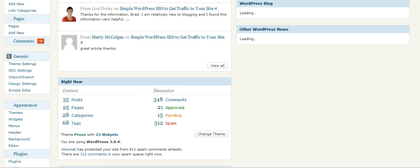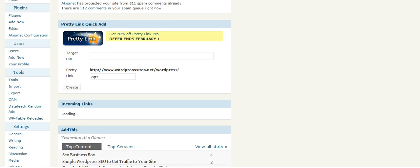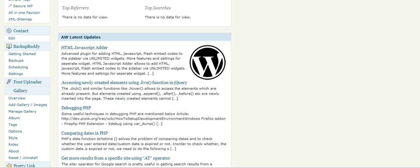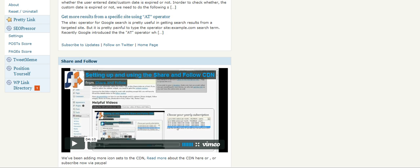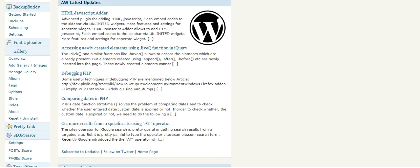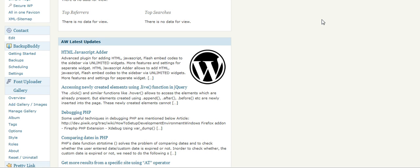Just scroll down here on the left-hand side and you'll see BackupBuddy. Just click on backups.